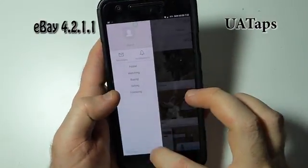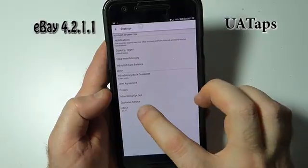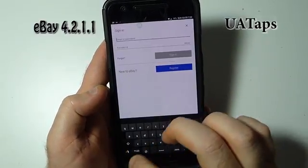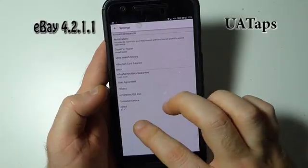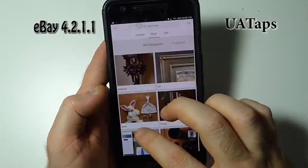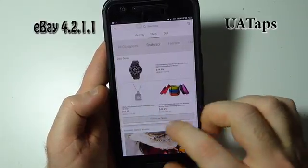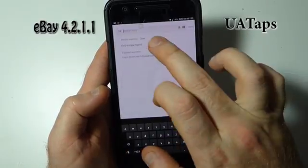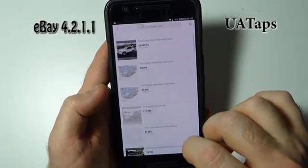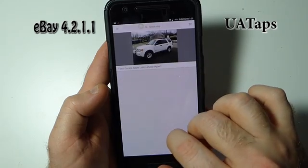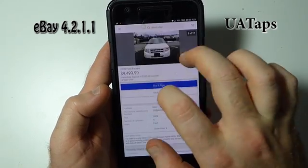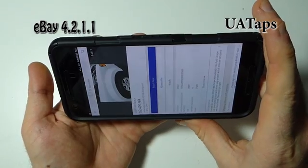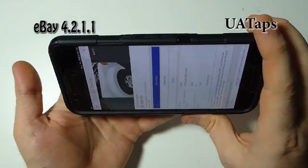The application version is still 4.2.1.1 and overall it's a great addition to the web browsing eBay experience, but there is still one problem that I briefly mentioned in my original video. The problem is that you have to keep going to the web browser in order to contact the sellers — the application does not let you contact the sellers.